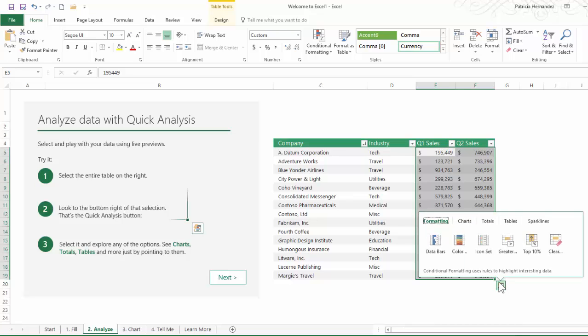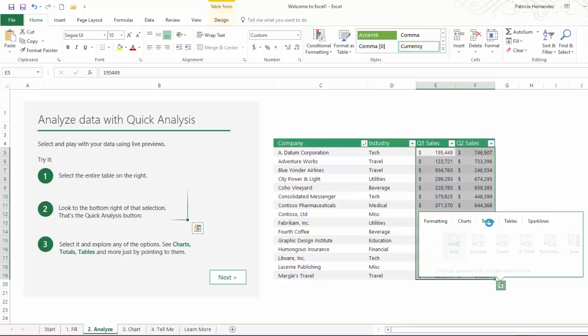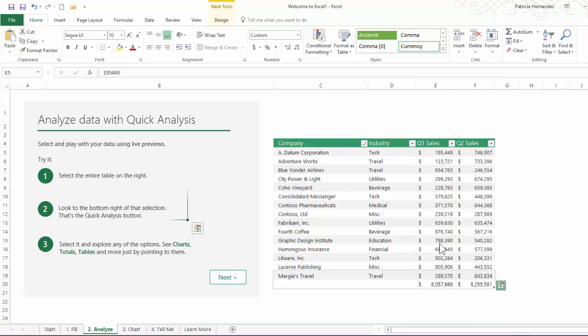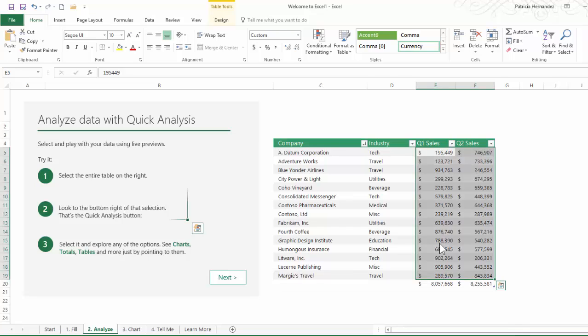And then you'll notice several different choices such as formatting, charts, totals, tables and sparklines. So if I go to totals and let's suppose I just want to do a sum, click on sum and voila. Very easy and quick. Very efficient tool.